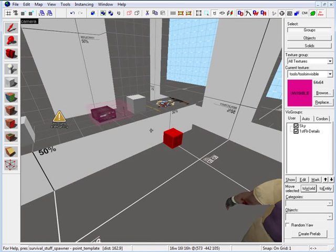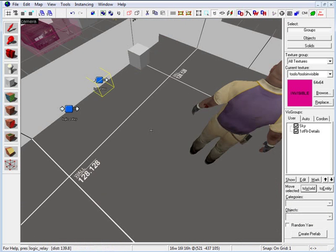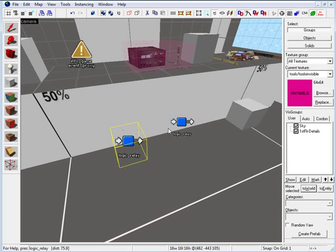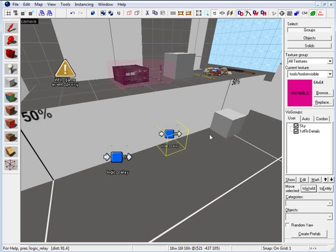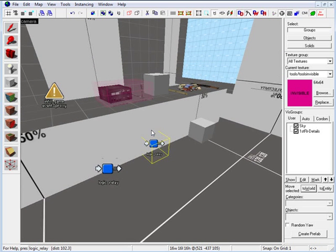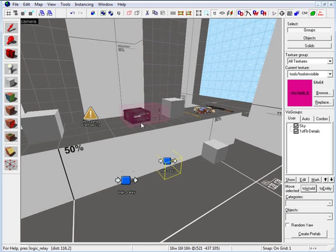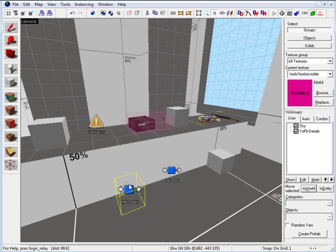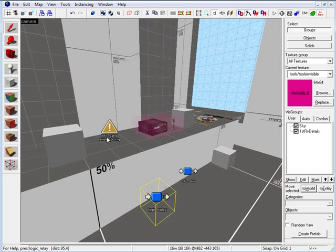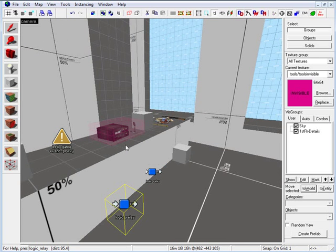Next we're going to set up two logic relays. Under entity, type in relay — we need two of them. One is going to force our survival stuff to spawn, and the other one is going to kill it. If somebody loads our game in anything other than survival, we want the radio, weapons, and survival spawn positions to disappear. This logic relay is going to force everything to spawn when survival mode gets activated.